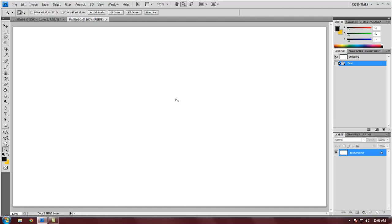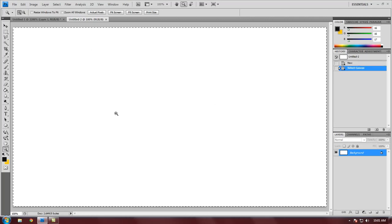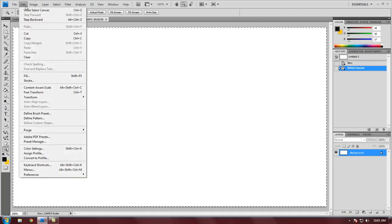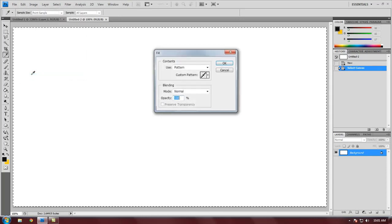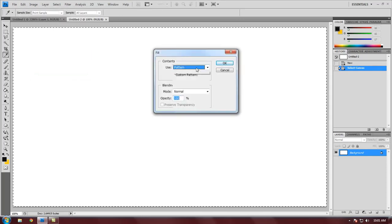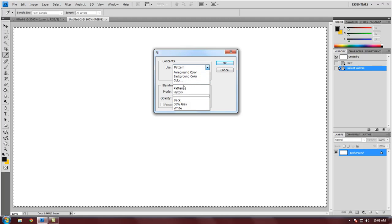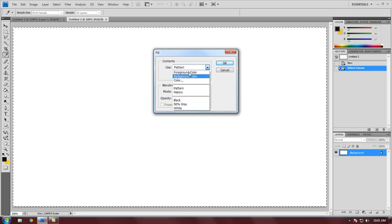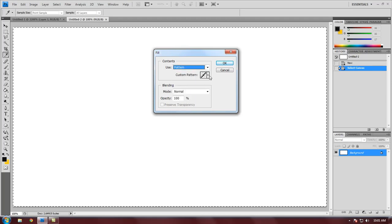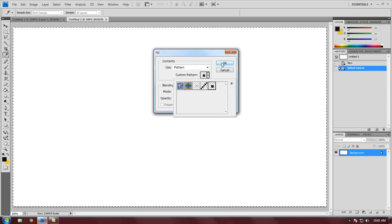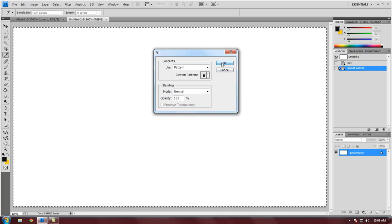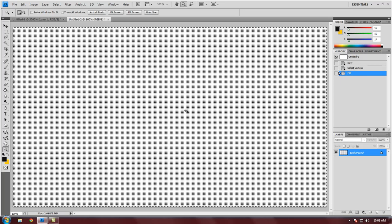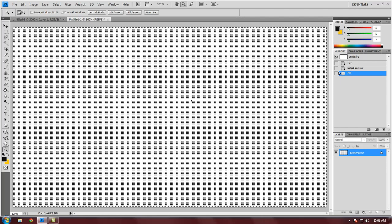Again, Ctrl+A to select all, then we go to Edit, Fill. This will most likely be set to white or black, but just click this dropdown and go to Pattern, and then find your pattern which is right here. This is the one we just created. Click OK and bam, there's your dotted pattern. Then you can hit Ctrl+D to deselect. I would suggest putting this on its own layer most of the time, but for this tutorial we just did it on the background. So really quick and simple. You can also